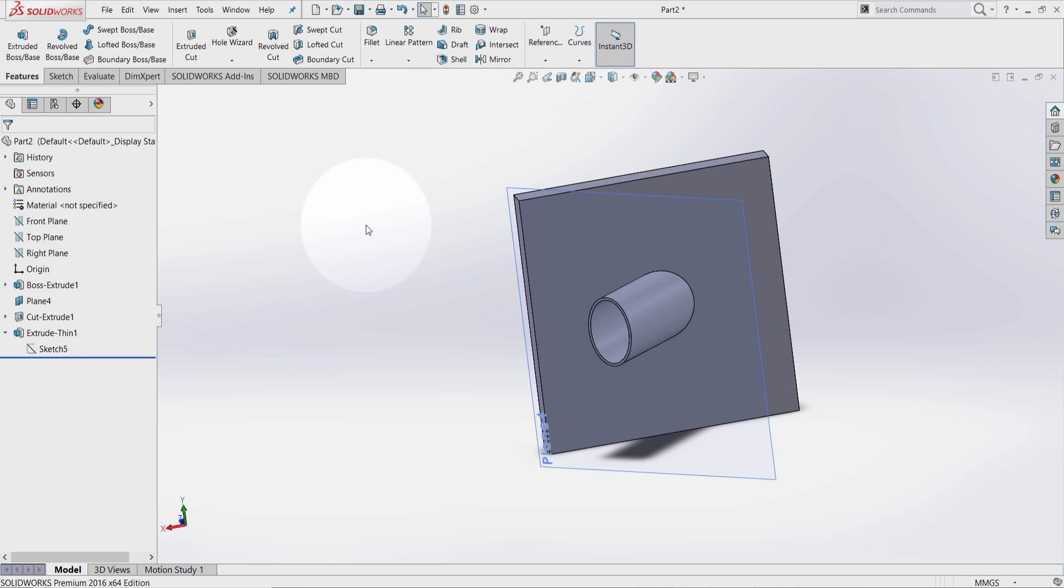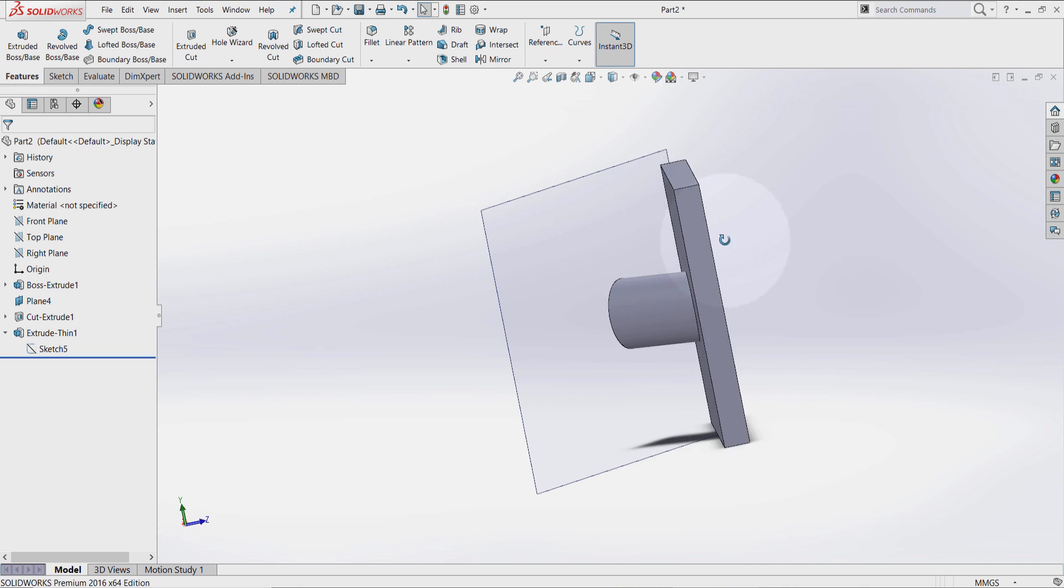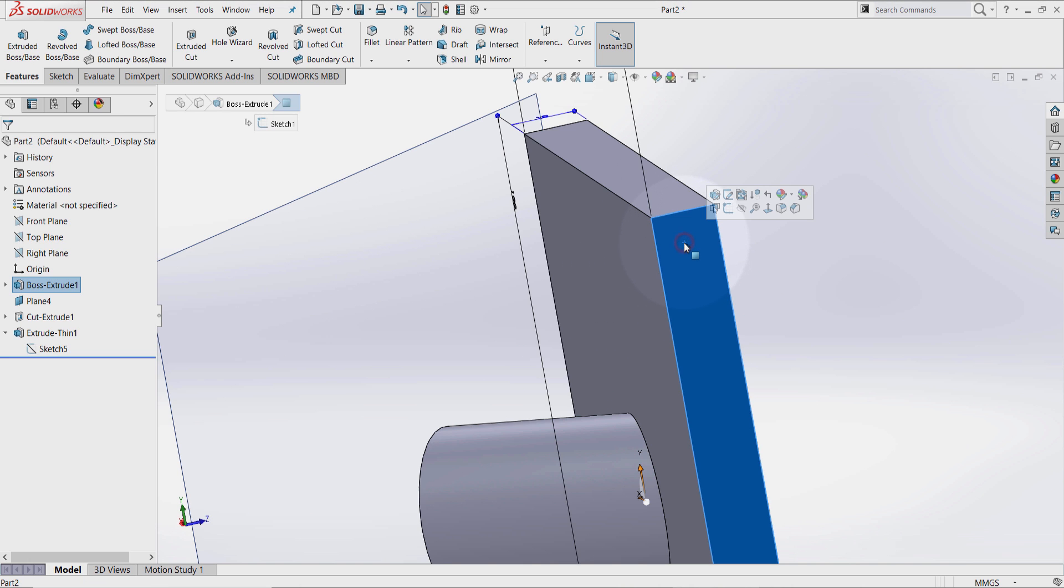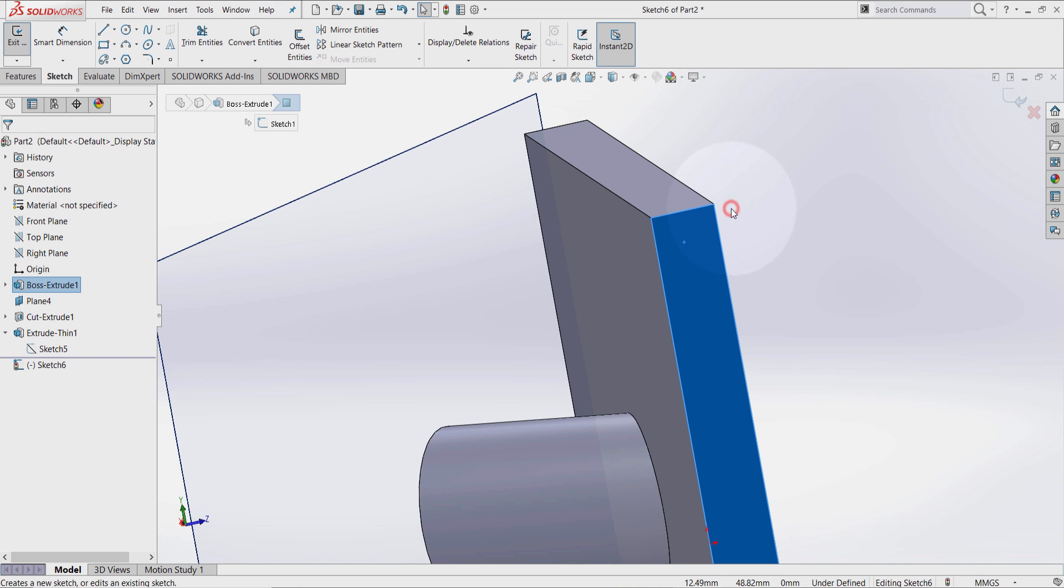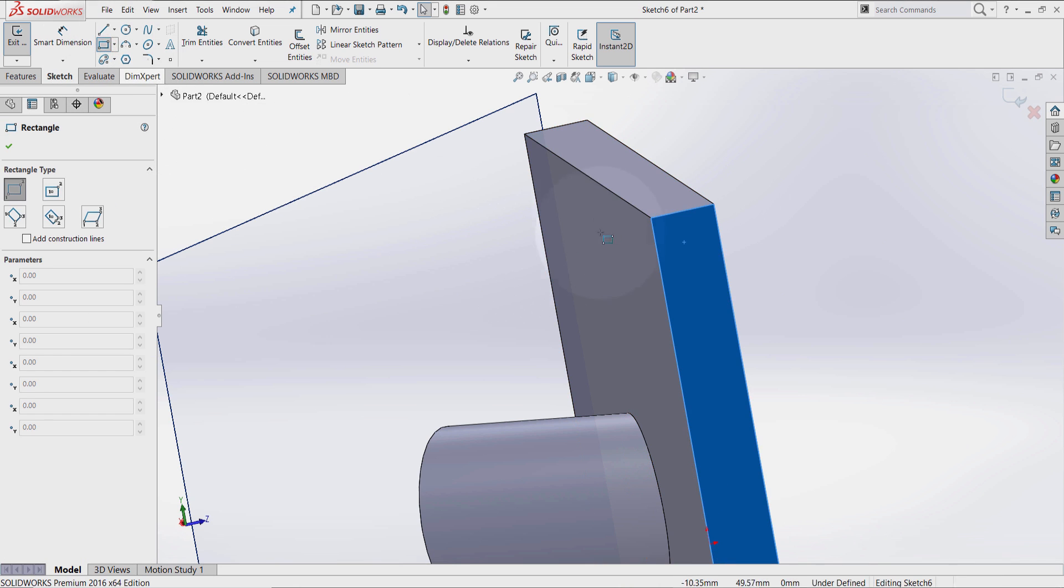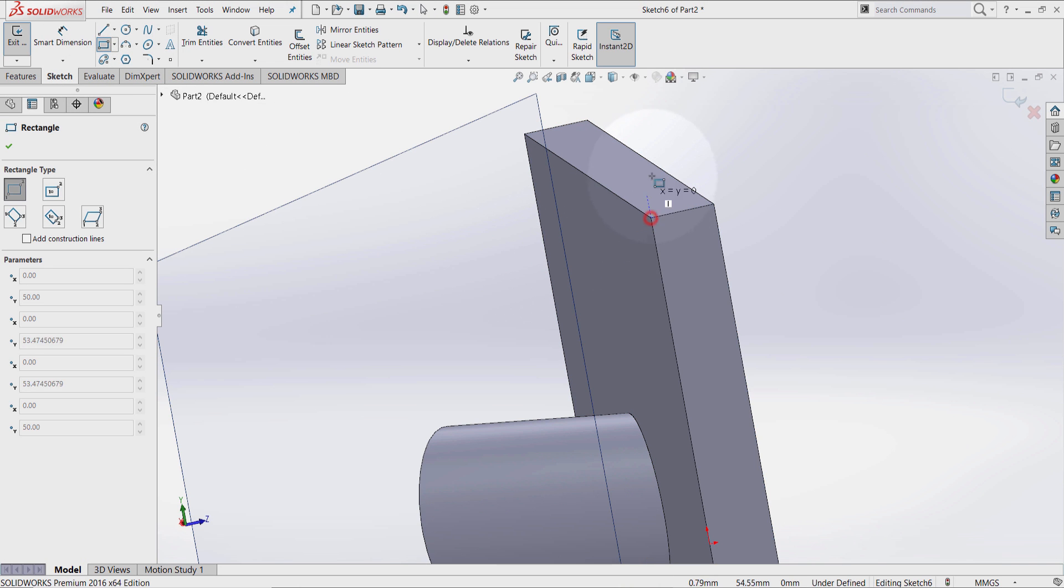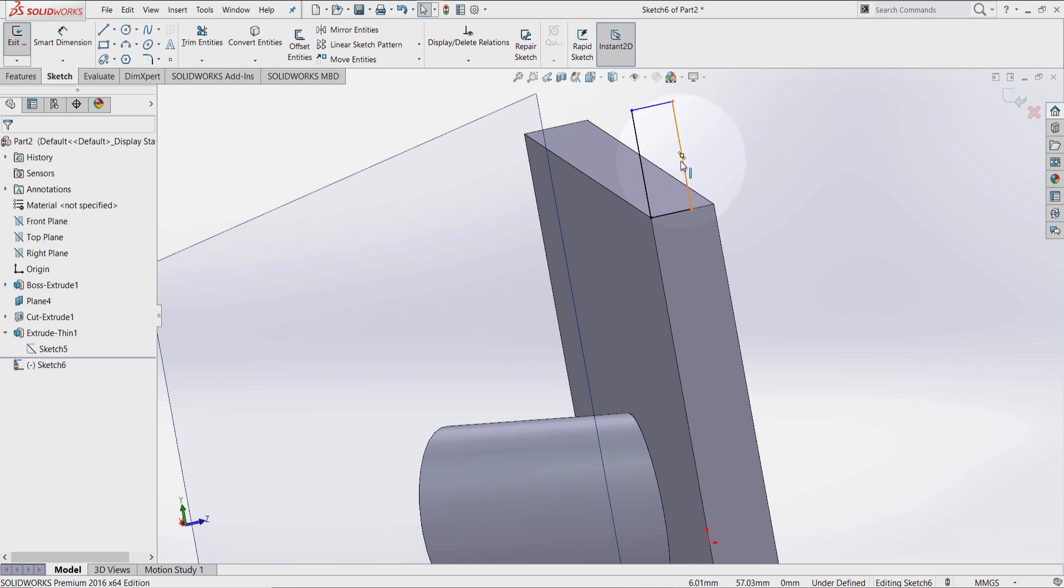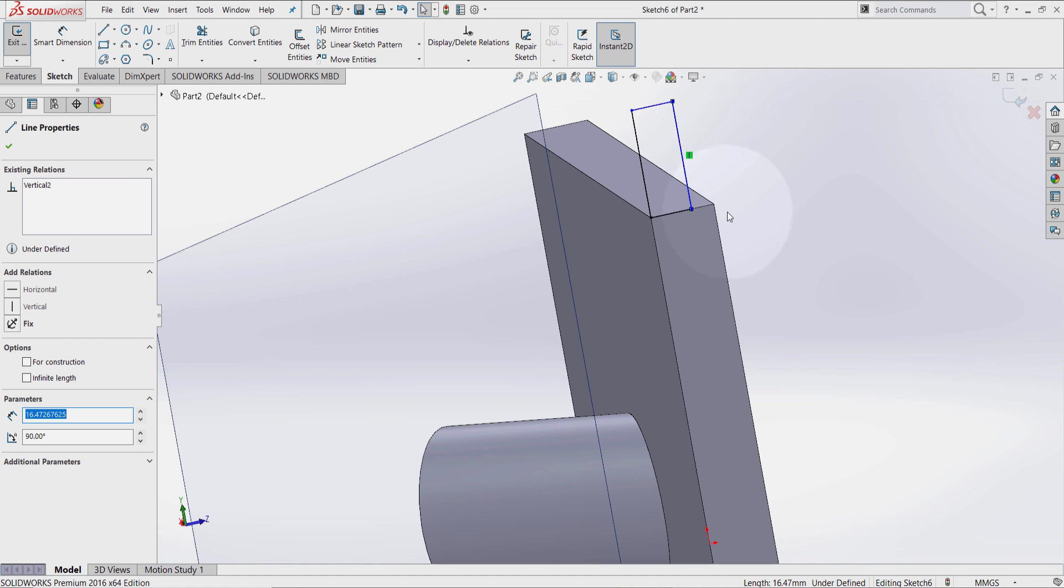Now the second way I want to show you is by creating another sketch on this surface. So click on this surface, select sketch. Select the corner rectangle on the point. Click here, click here. Press Escape.